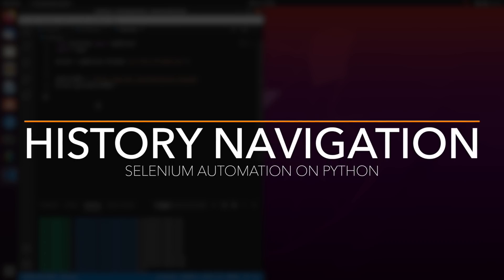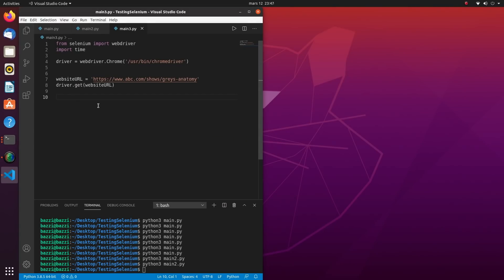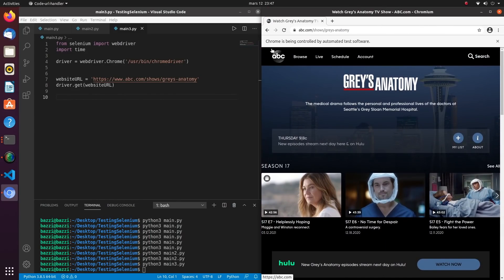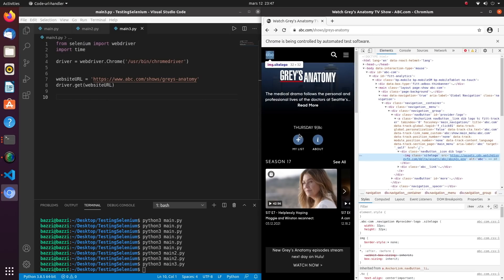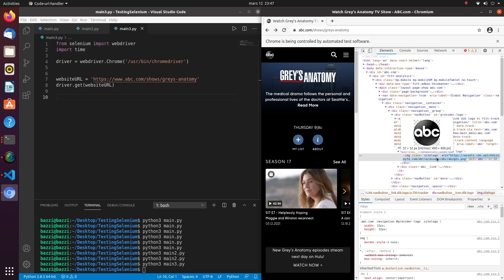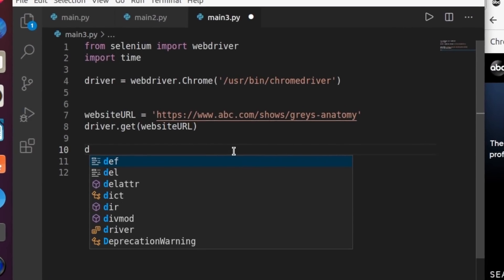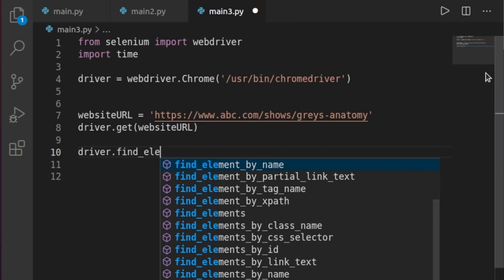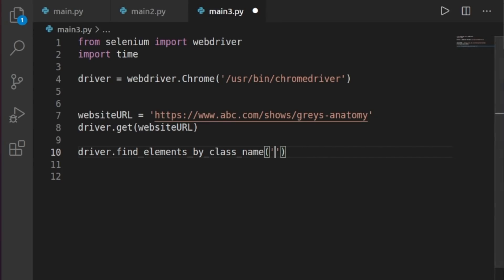Let's see how to go forward and backward in browser history. Let's visit the ABC page again and find a clickable element. Here's the ABC logo link — inspecting it, its class is 'site-logo'. I'll use `driver.find_element_by_class_name('site-logo')` to grab it.